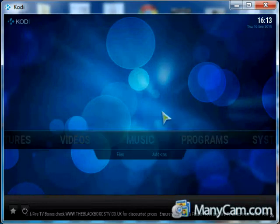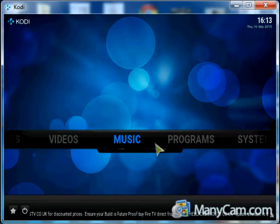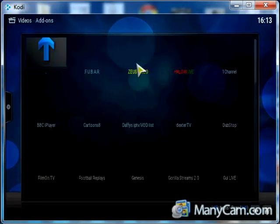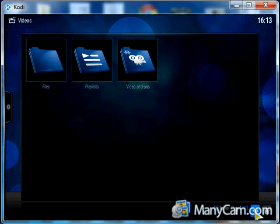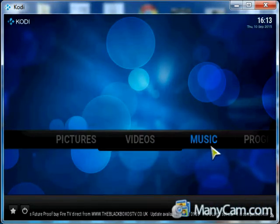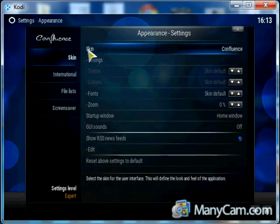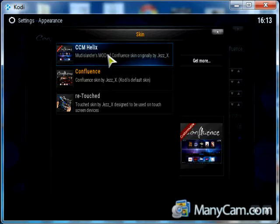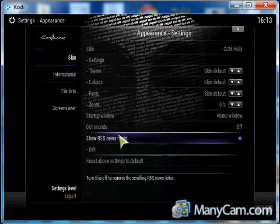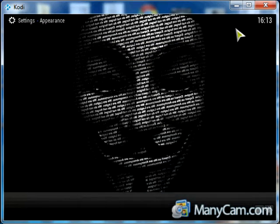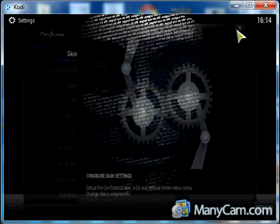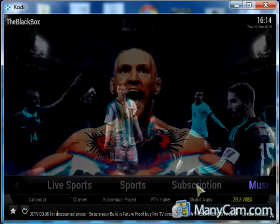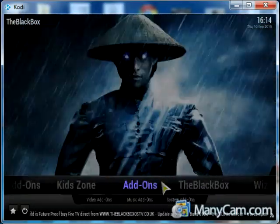You got the original one where you still have your videos and video add-ons already there too. You can go back to System, Appearance, Skin, and take it back. Click yes and you go back to the Black Box skin.